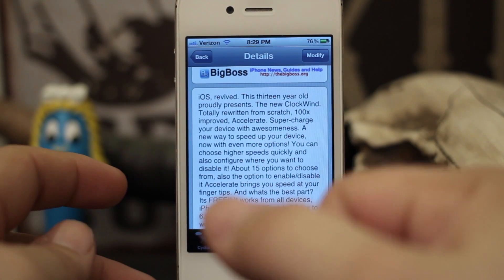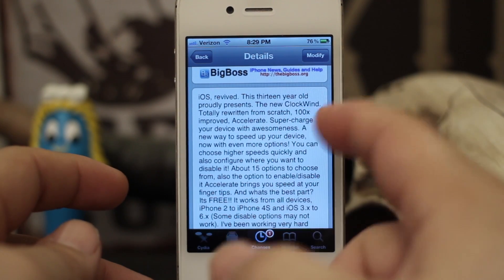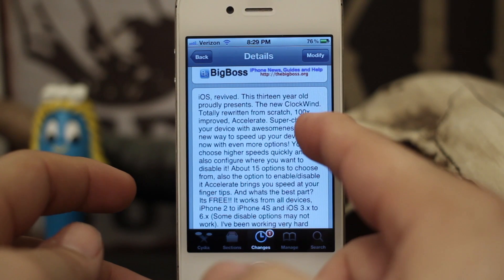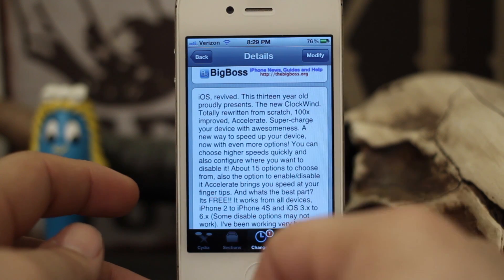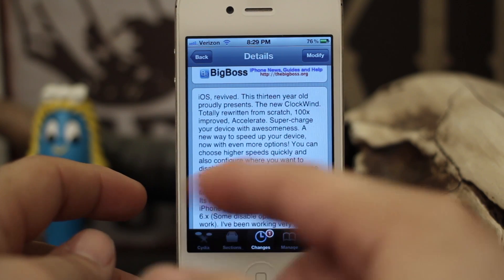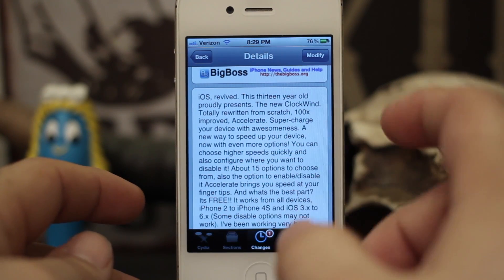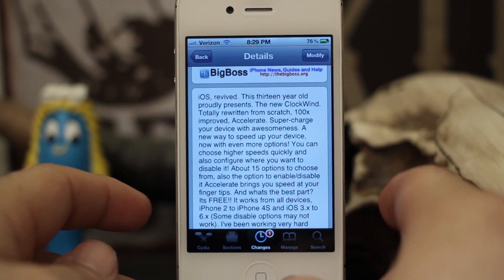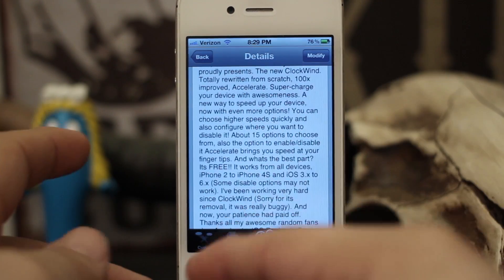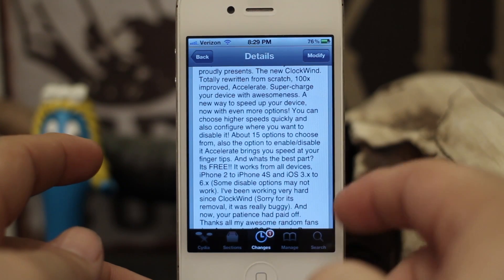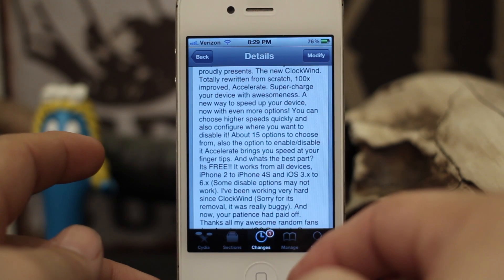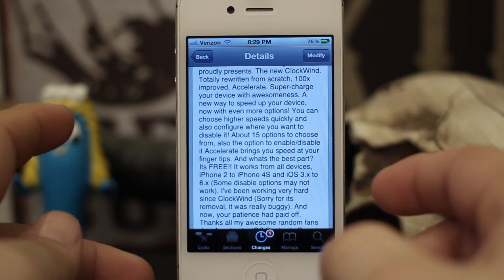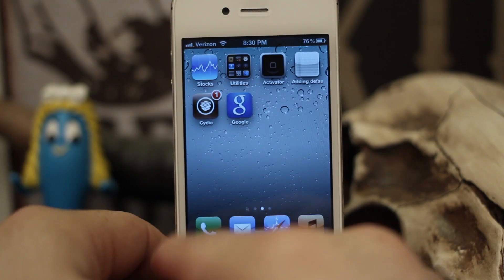This is a rewritten version of a Cydia tweak that came out a while ago called Clockwind. It's been completely rebuilt from scratch from the ground up. It does have some glitches in iOS 6 that I have noticed, so keep that in mind.